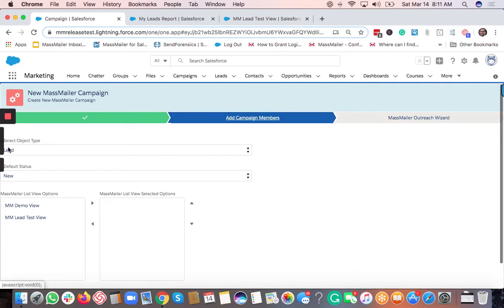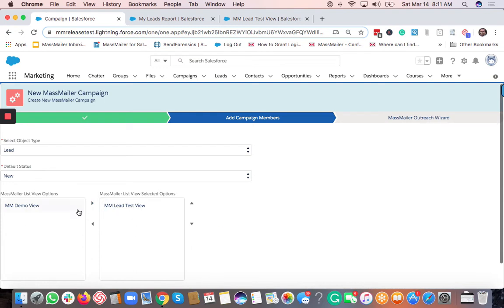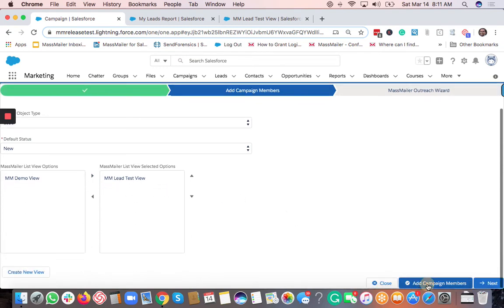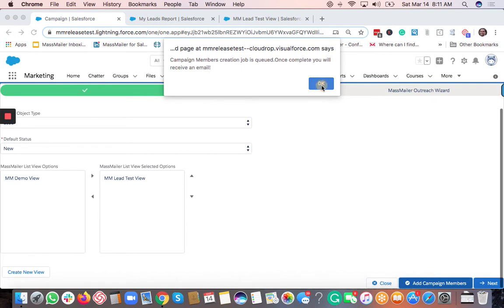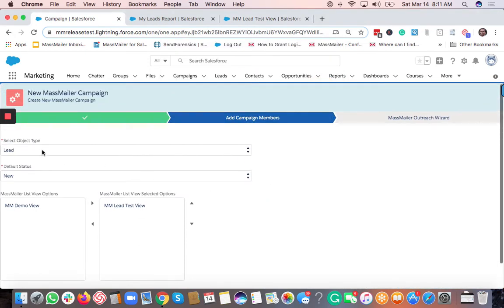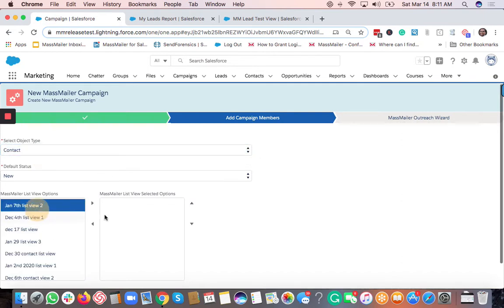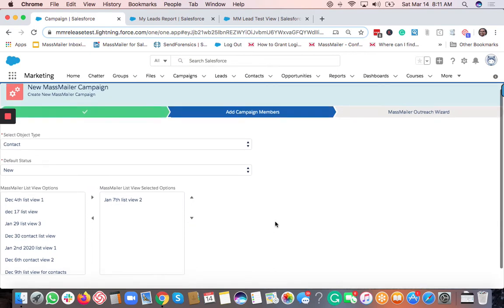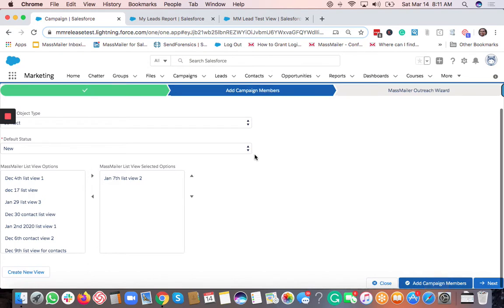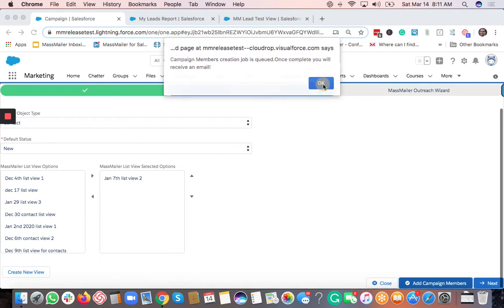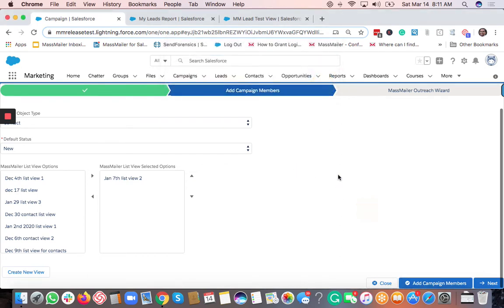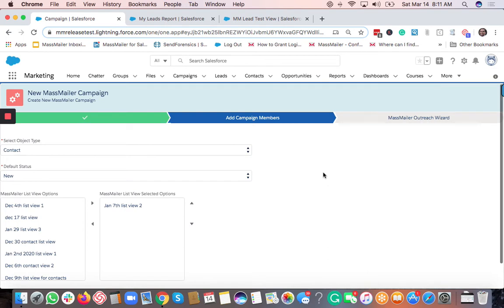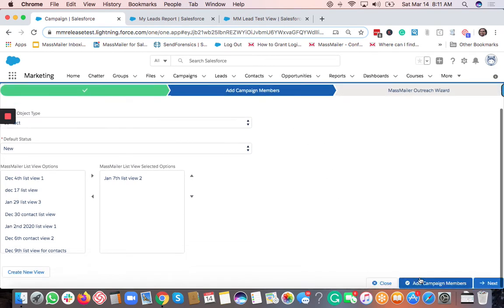To add campaign members from a list view, select the object — 'Lead' for now — then select the list view you want and click 'Add Campaign Members'. You can also add more list view members; it doesn't matter how many you add, just select a list view and click the button. If you don't want to add members from a list view, you don't have to click this at all.